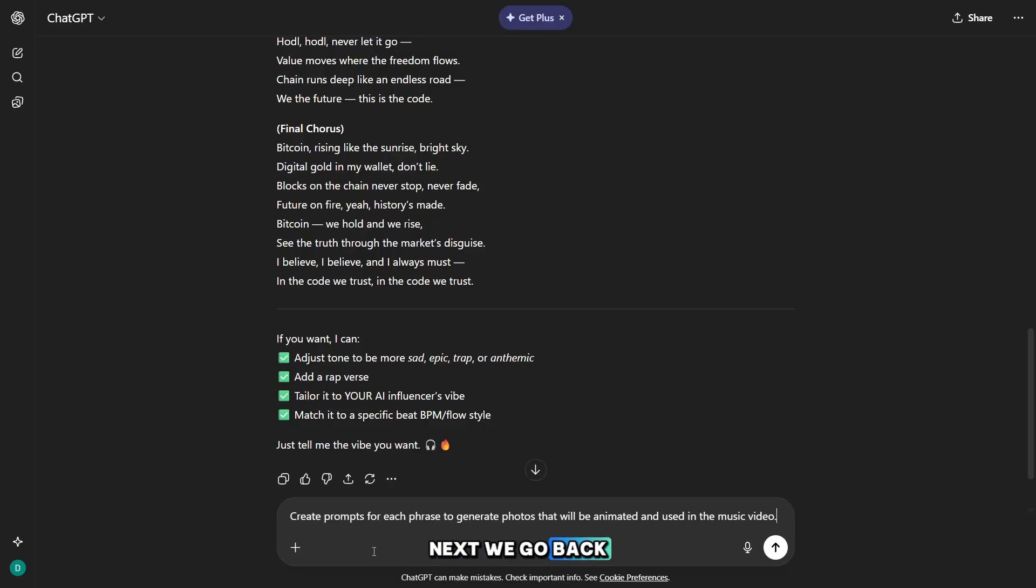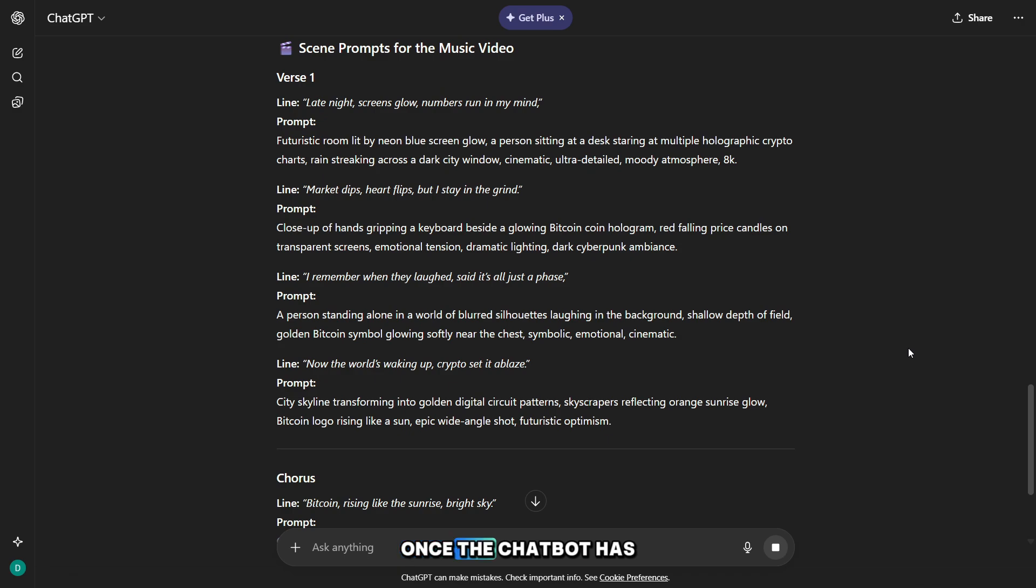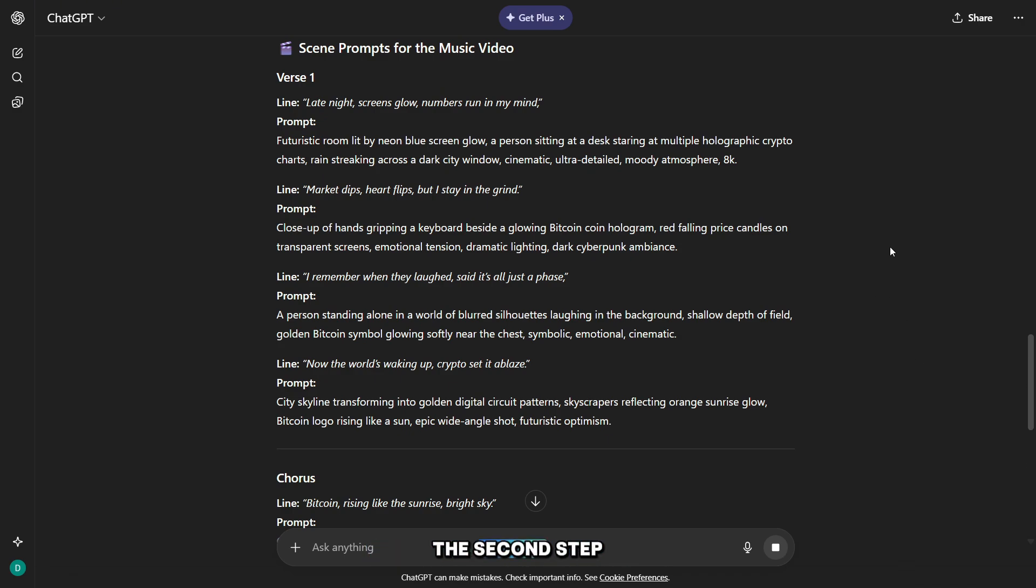Next, we go back to ChatGPT and ask it to create prompts for generating the photos. Once the chatbot has generated all the prompts, you can proceed to the second step.